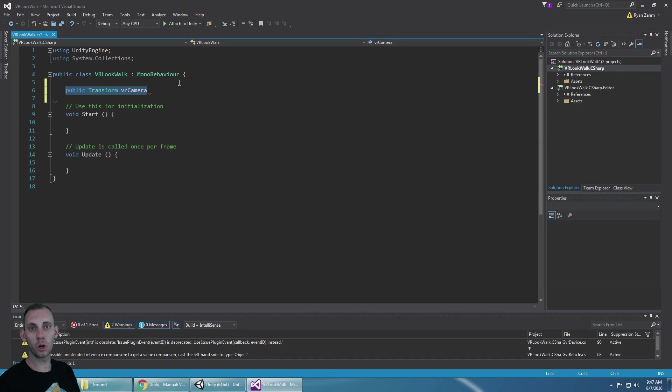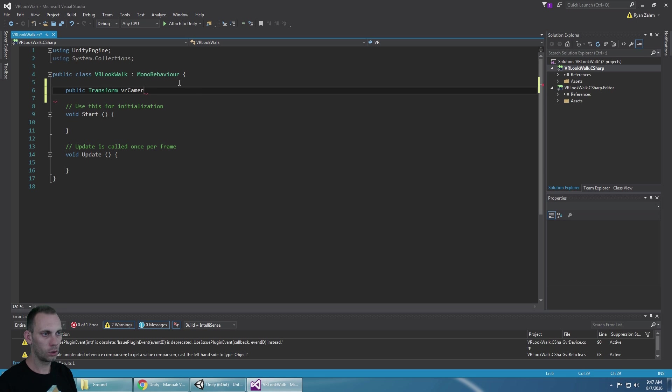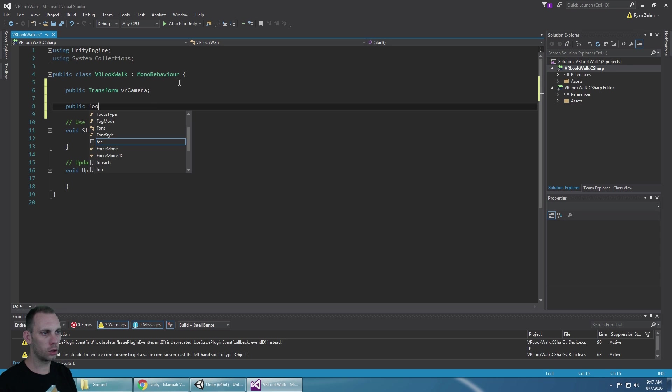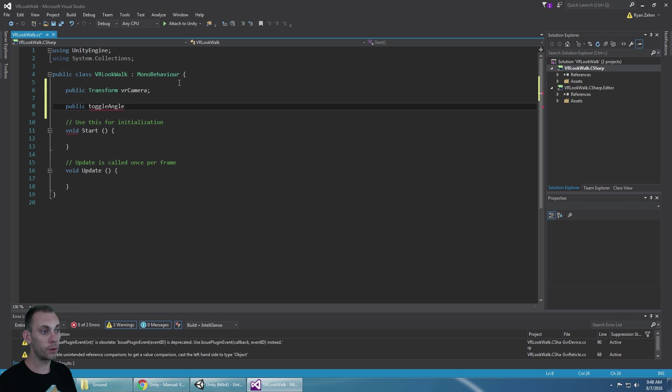So to make this work we're going to use a public transform for the VR camera. We're going to need an angle and I'll call this toggle angle when we want to toggle the movement to start moving and to stop moving.